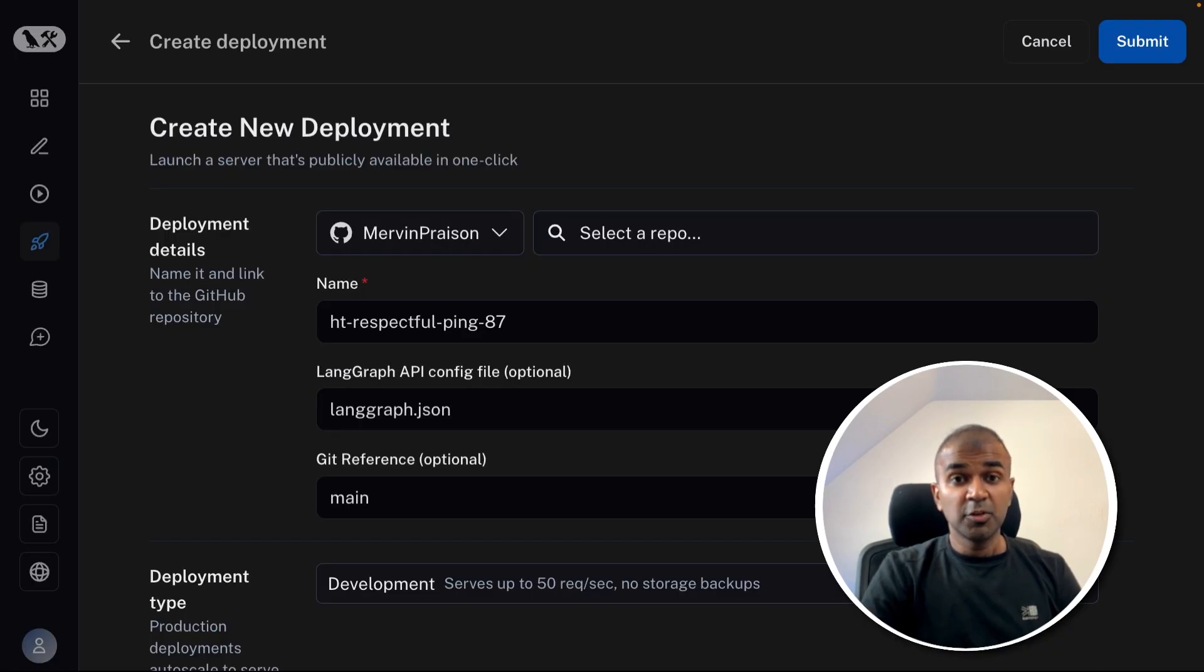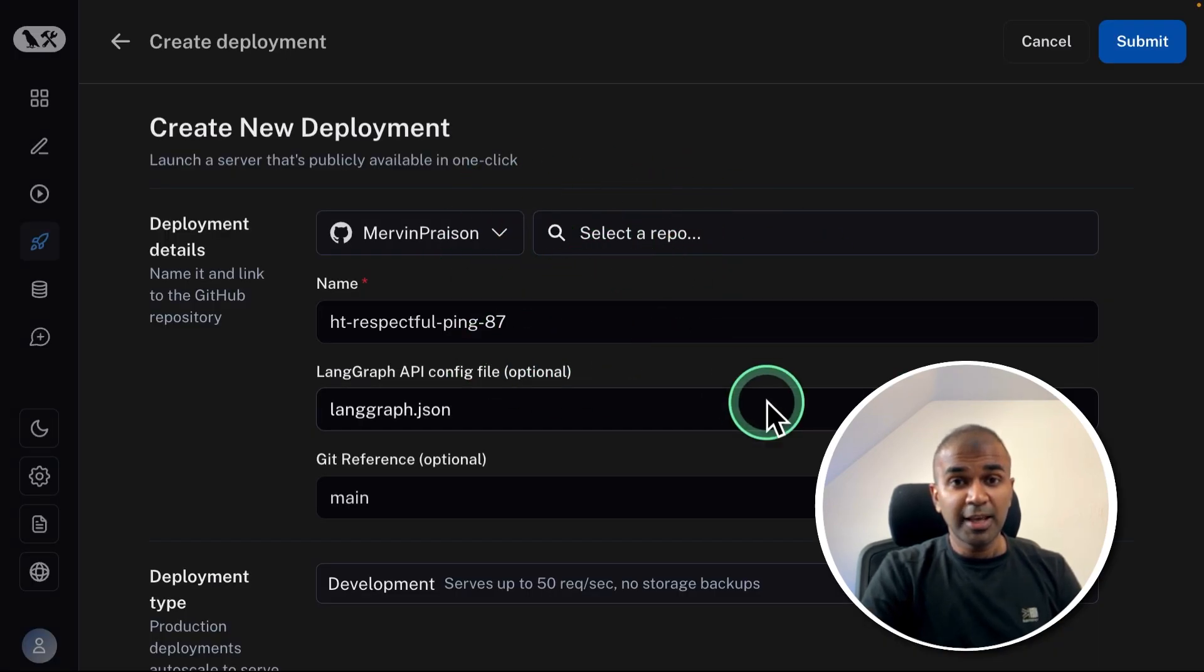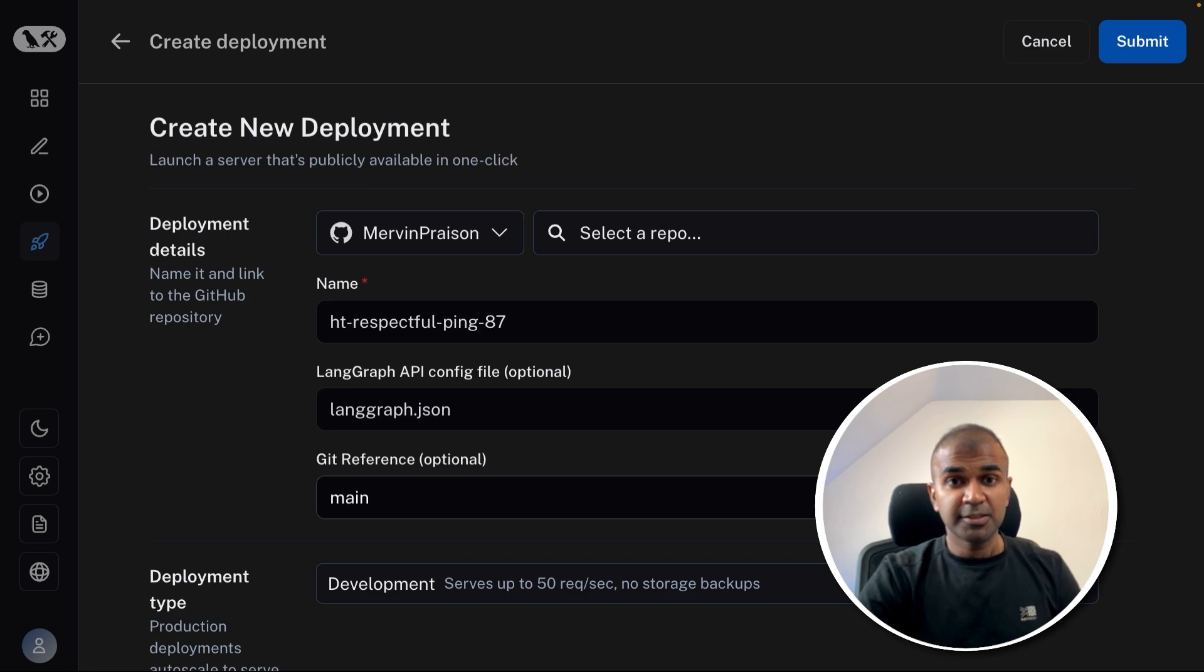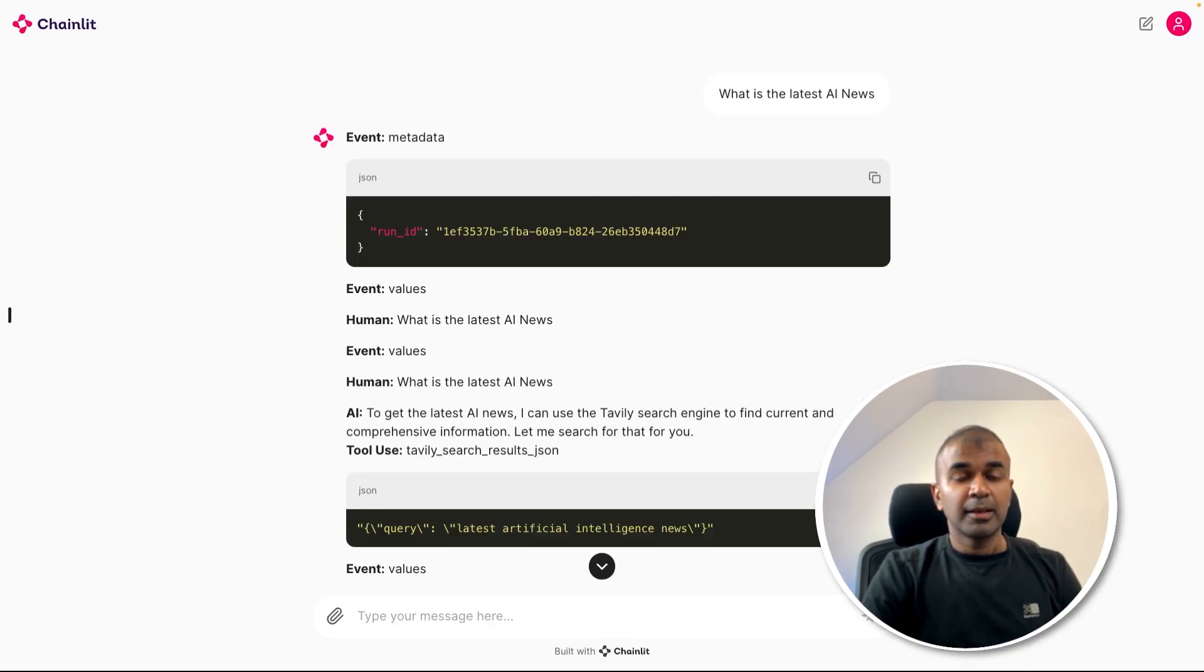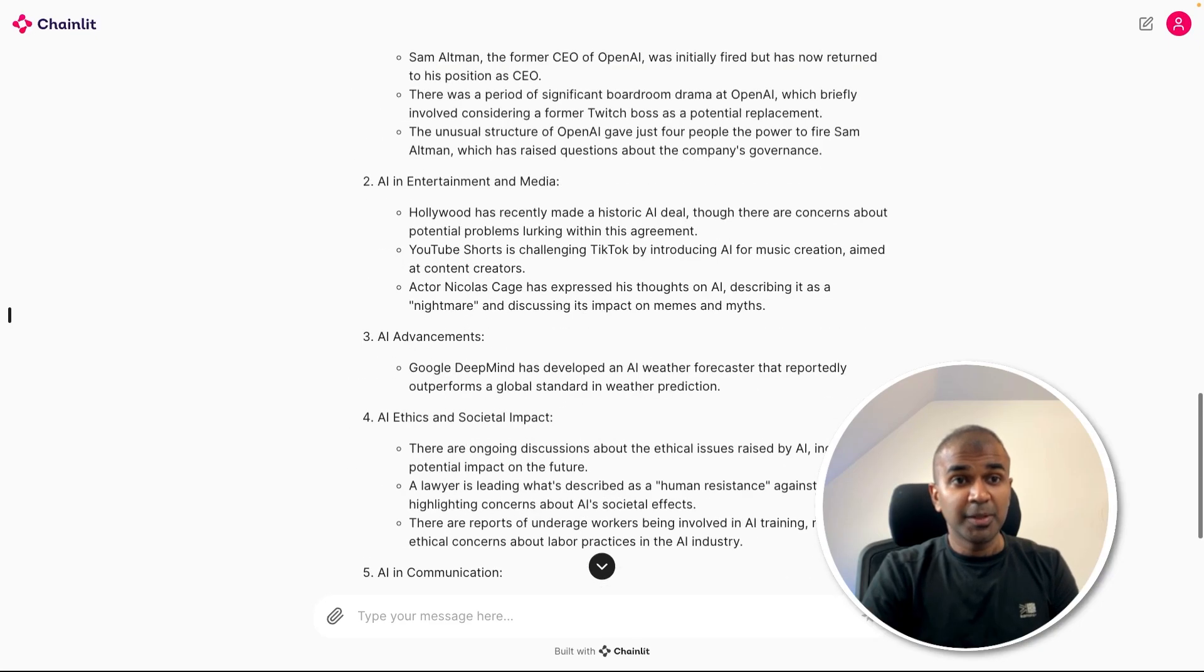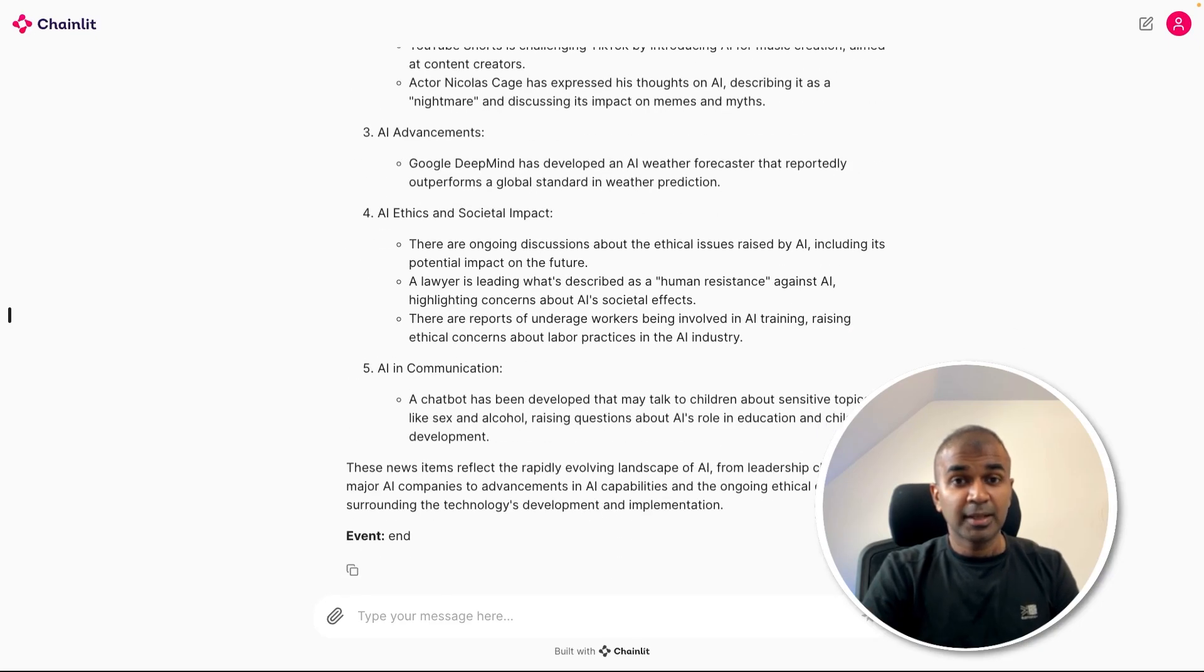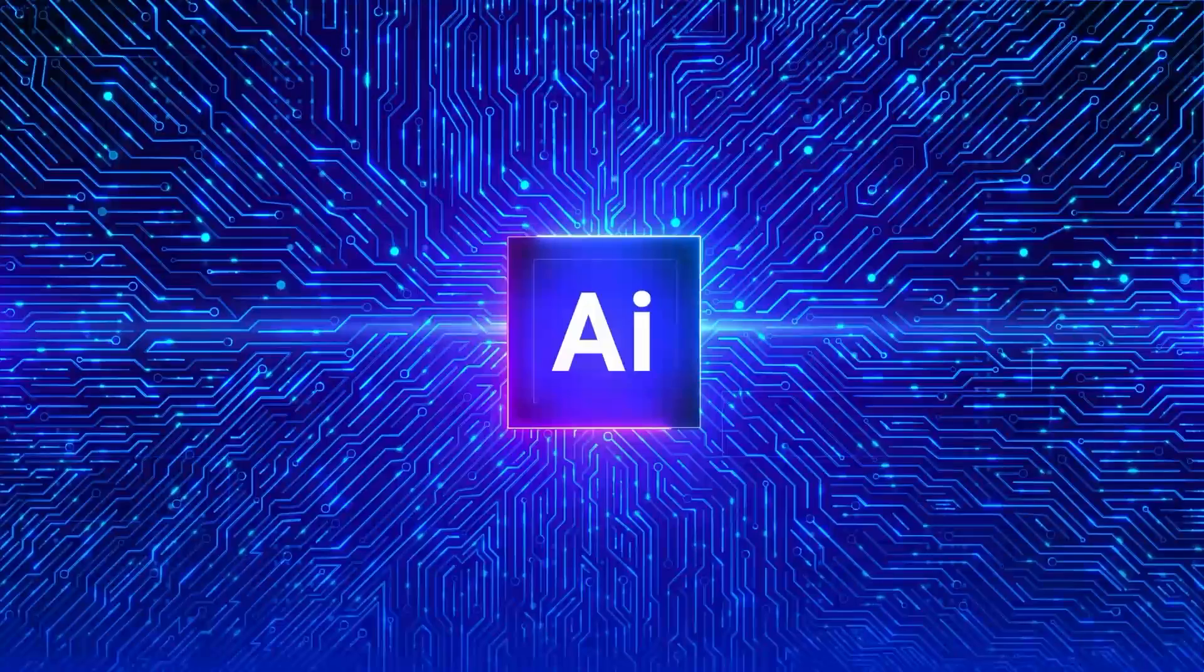By the end of this video, you will see how you can deploy your own LangGraph, create it as an application and test your application in the cloud and finally integrate that in your own application like this. That's exactly what we're going to see today. Let's get started.